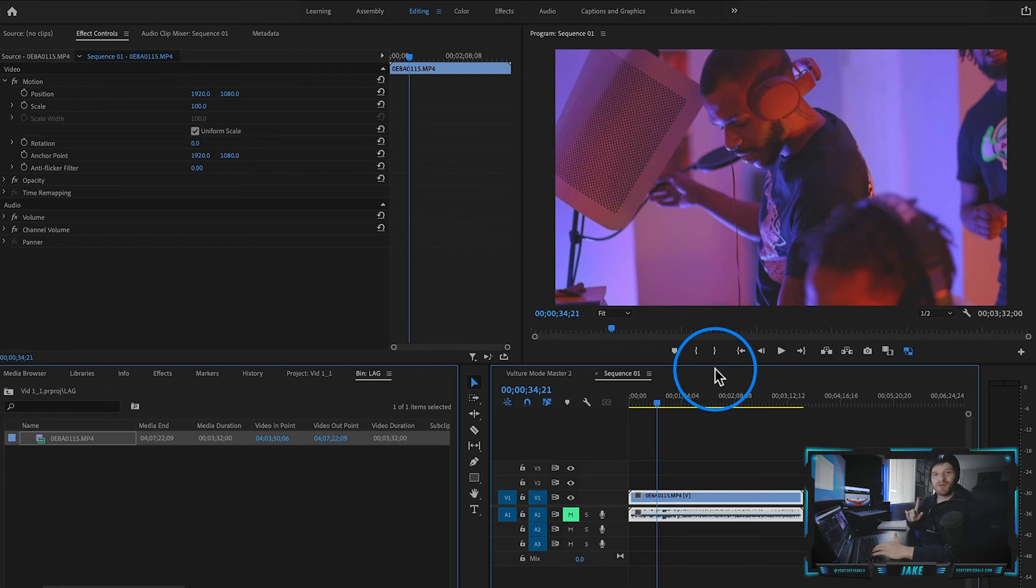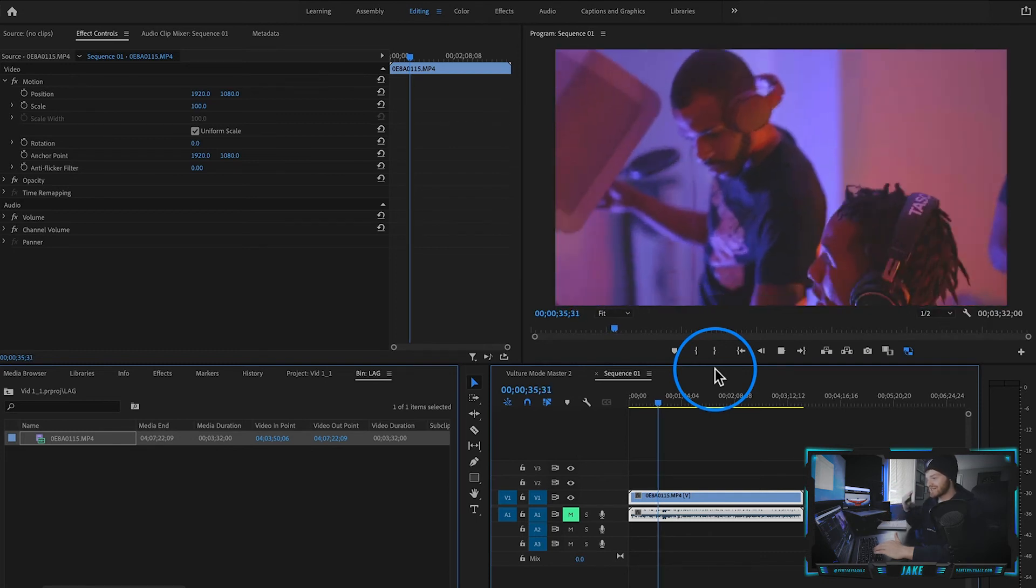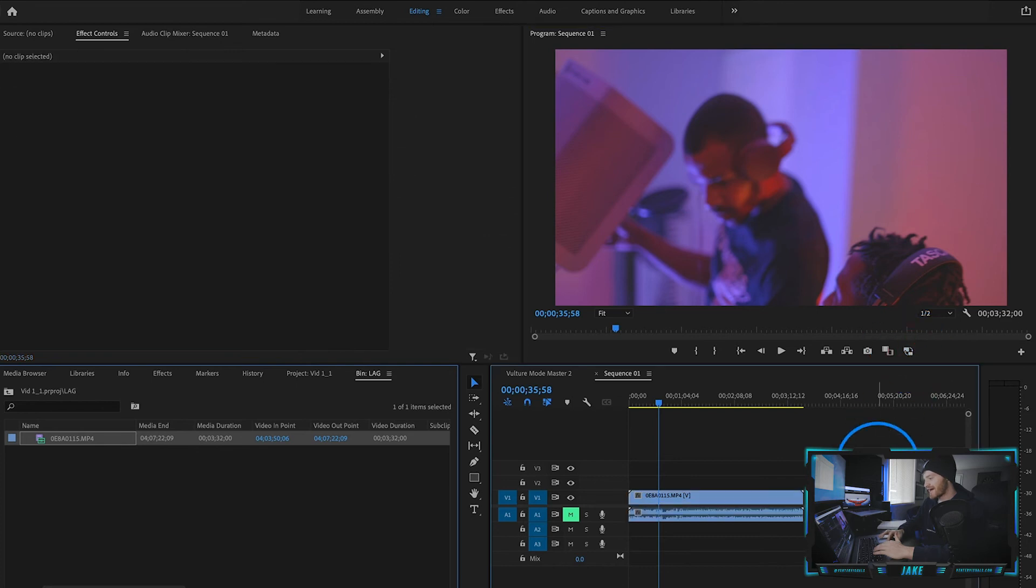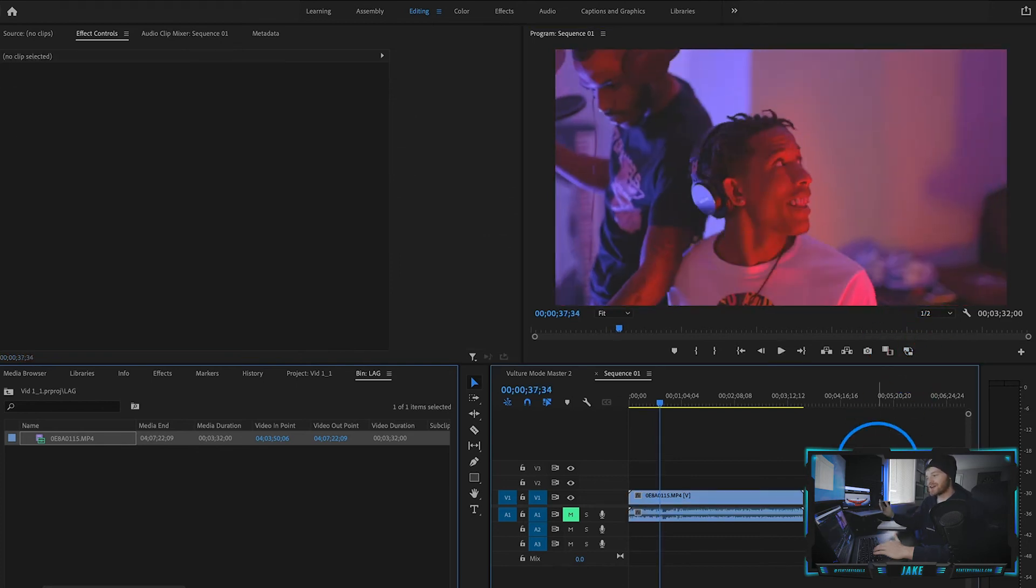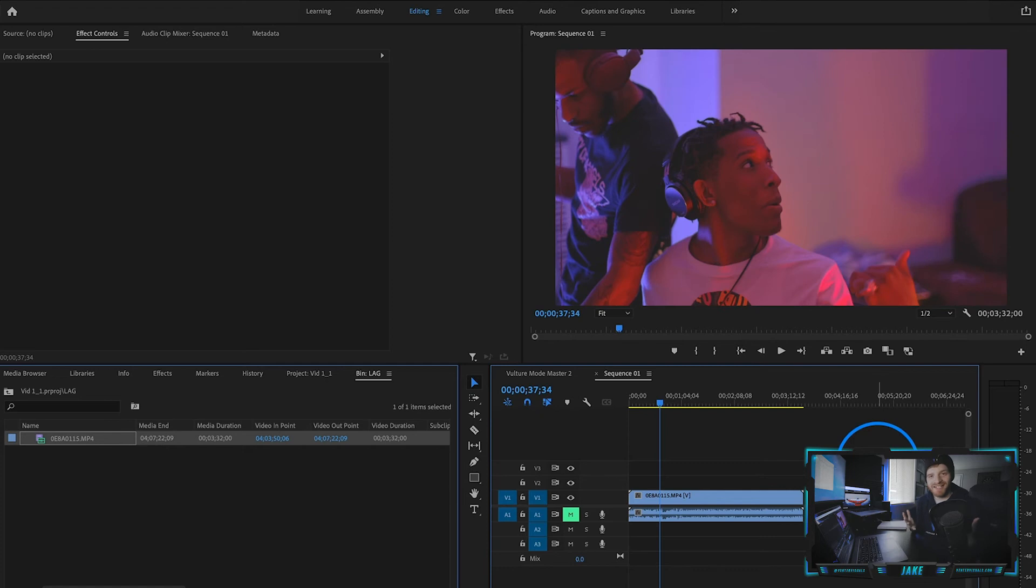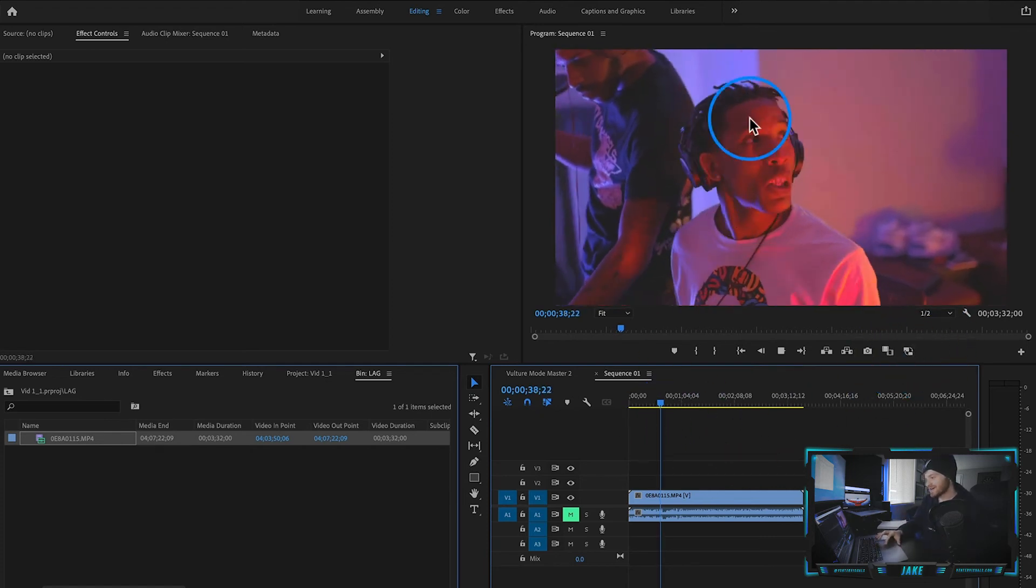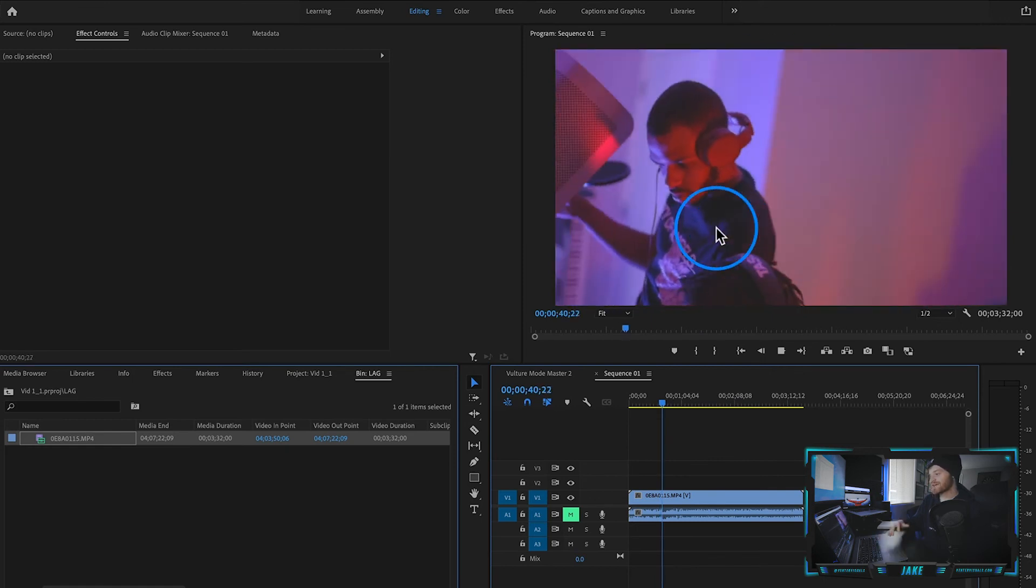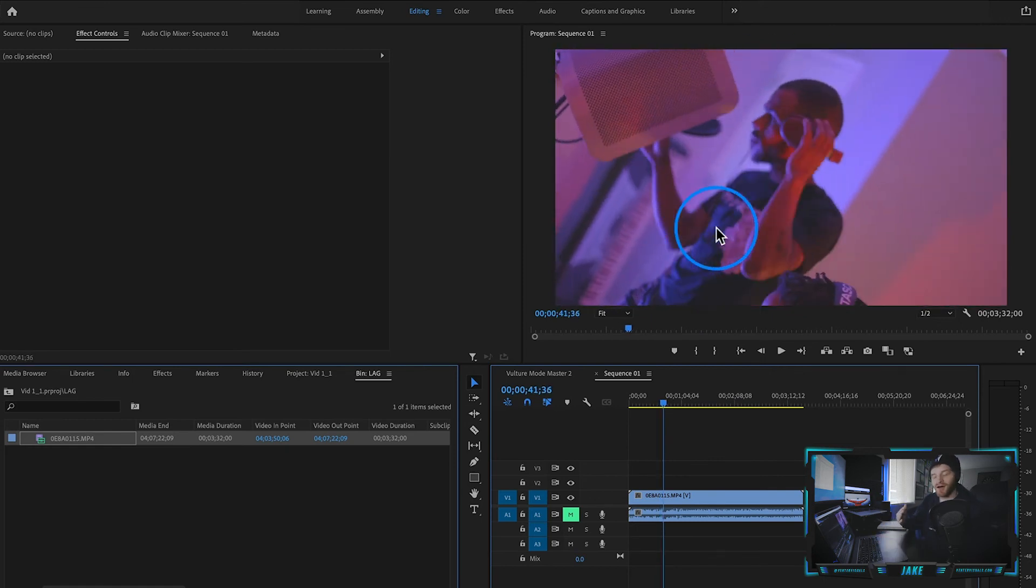Now, one thing you do want to remember is after you're done editing your project, and you're done using the proxies to edit, you want to make sure that you turn the proxies back off here. That's just going to ensure that it renders out with maximum quality. But as you can see, as soon as I turn it off there and hit play, it's going to just start lagging again, just like it was before, because it's interpreting the raw footage.